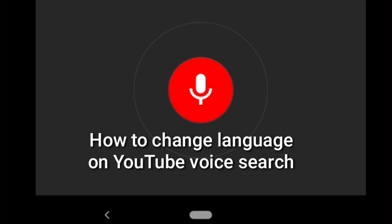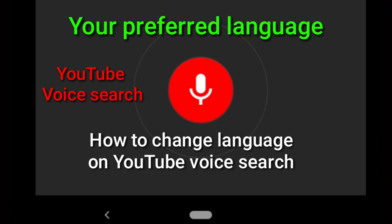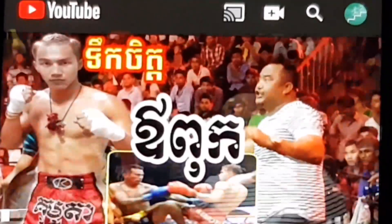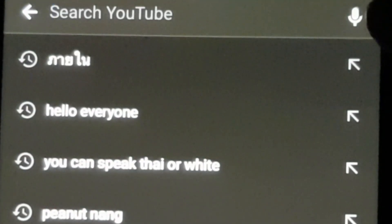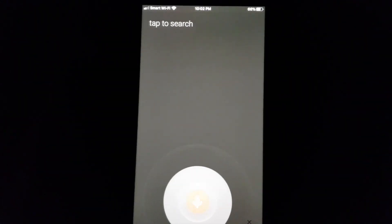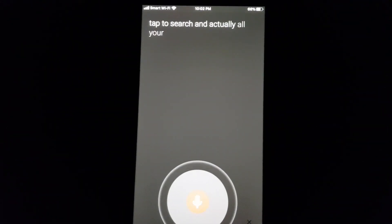Hello everyone, welcome back to Learn for Life. Today I'm going to show you how to change the voice search language on YouTube. Everyone has a YouTube app and a voice search feature — just tap and you will see the microphone button here, and you can just tap to search.